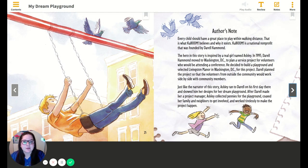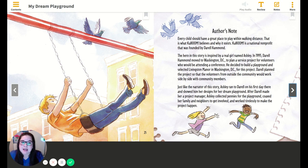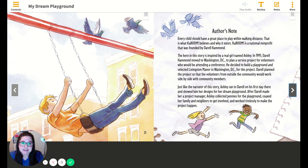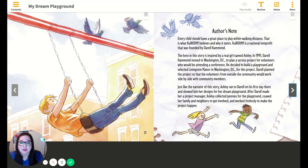Okay, so here's a note from the author. It says, every child should have a great place to play within walking distance — that is what KaBOOM believes and why it exists. KaBOOM is a national nonprofit that was founded by Daryl Hammond. The hero in this story is inspired by a real girl named Ashley. In 1995, Daryl Hammond moved to Washington, D.C. to plan a service project for volunteers attending a conference. He decided to build a playground and selected Livingston Manor in Washington, D.C. for his project. Daryl planned the project so that volunteers from outside the community would work side by side with community members. Just like the narrator of this story, Ashley ran to Daryl on his first day there and showed him her designs for her dream playground. After Daryl made her a project manager, Ashley collected pennies for the playground, coaxed her family and neighbors to get involved, and worked tirelessly to make the project happen.